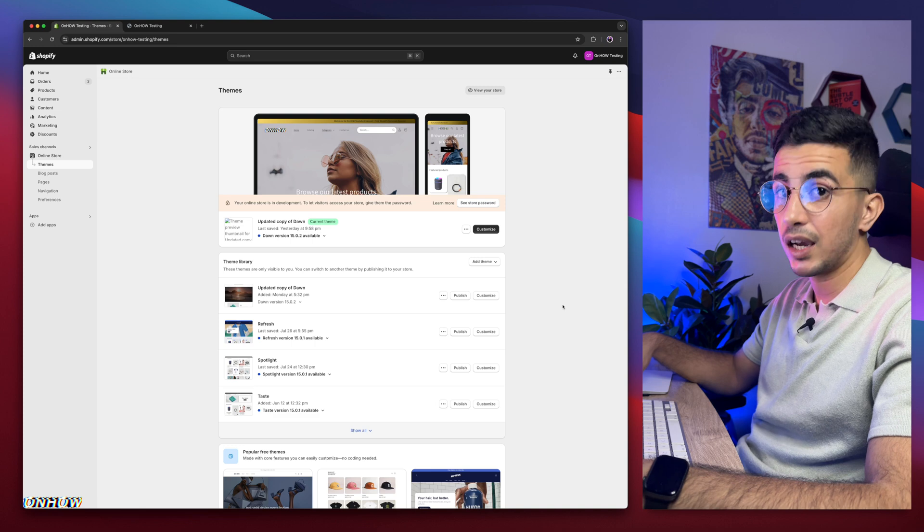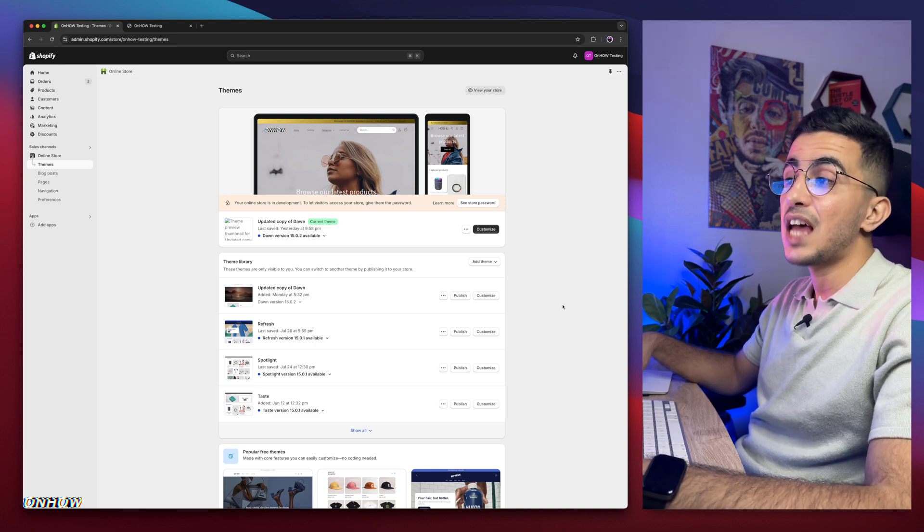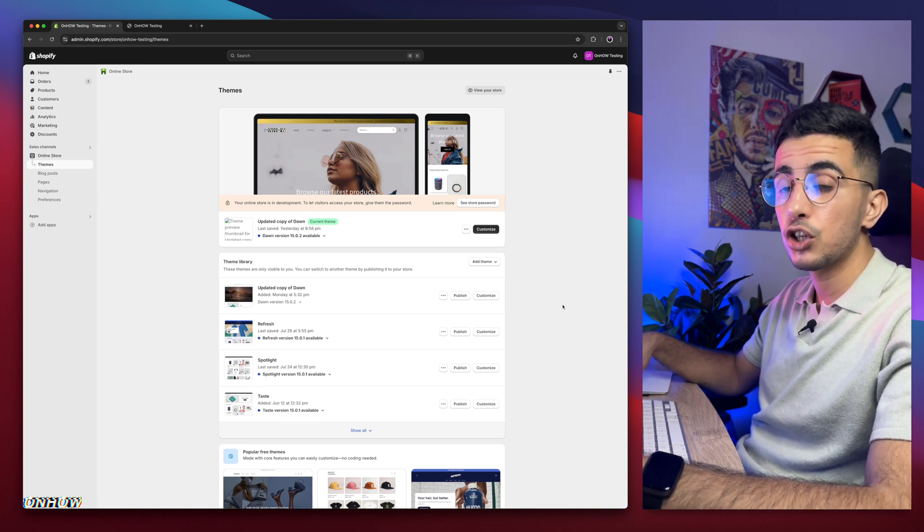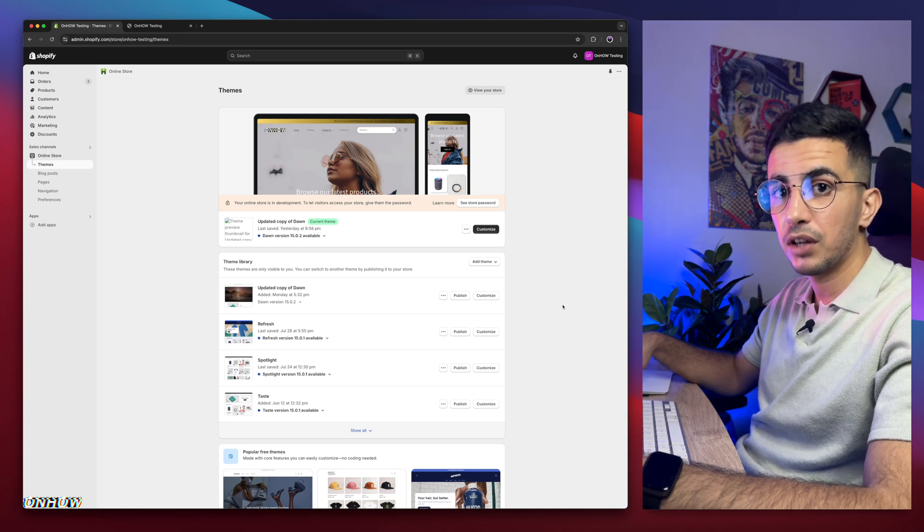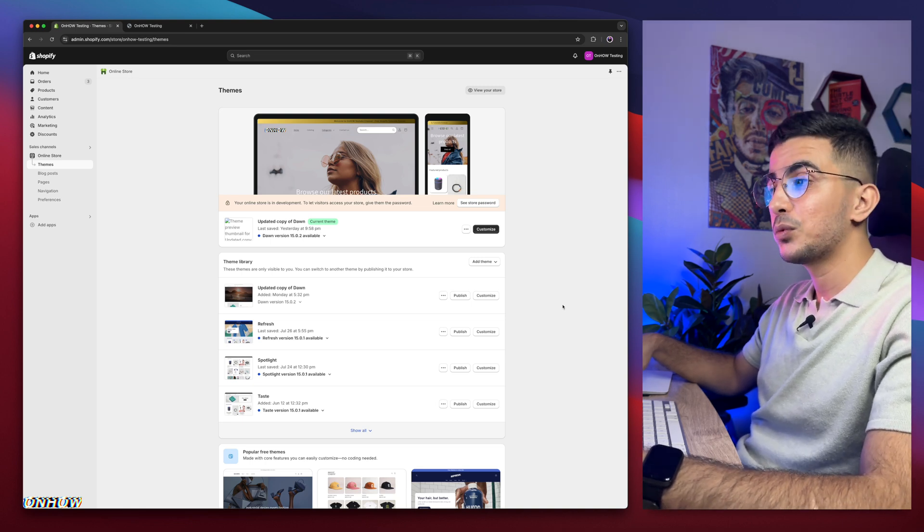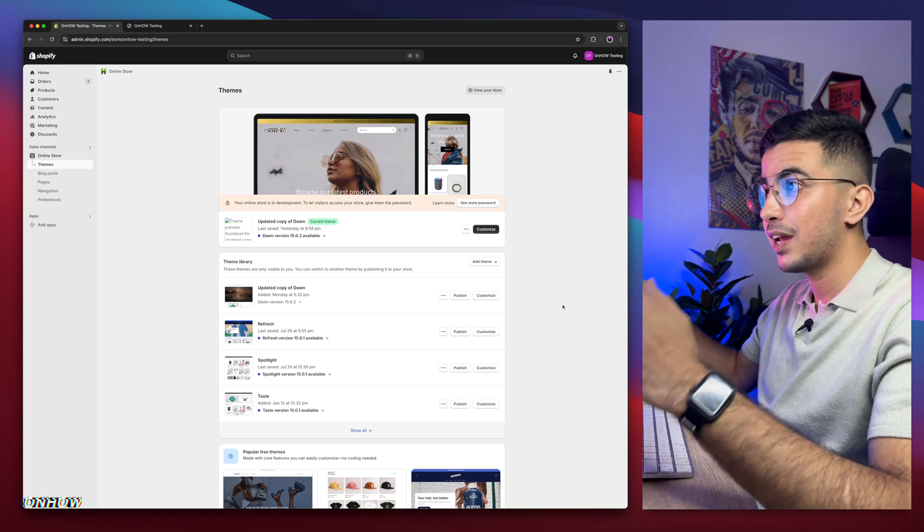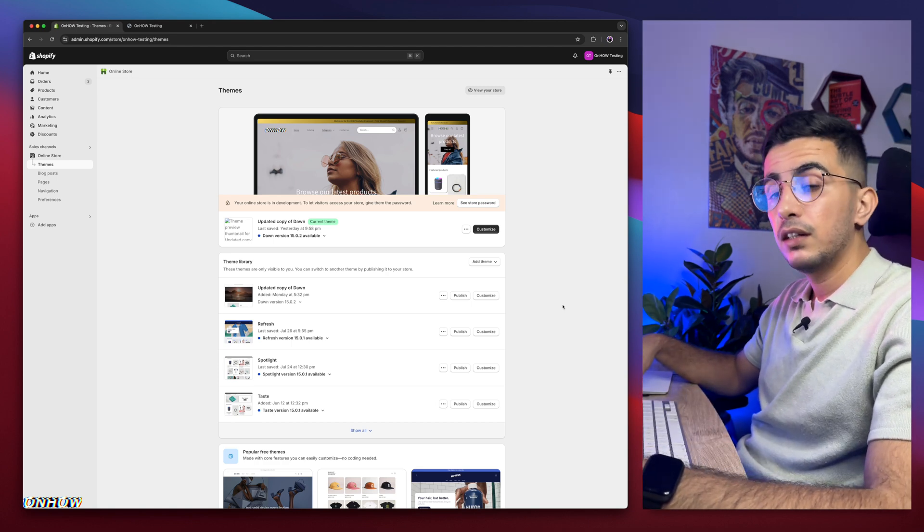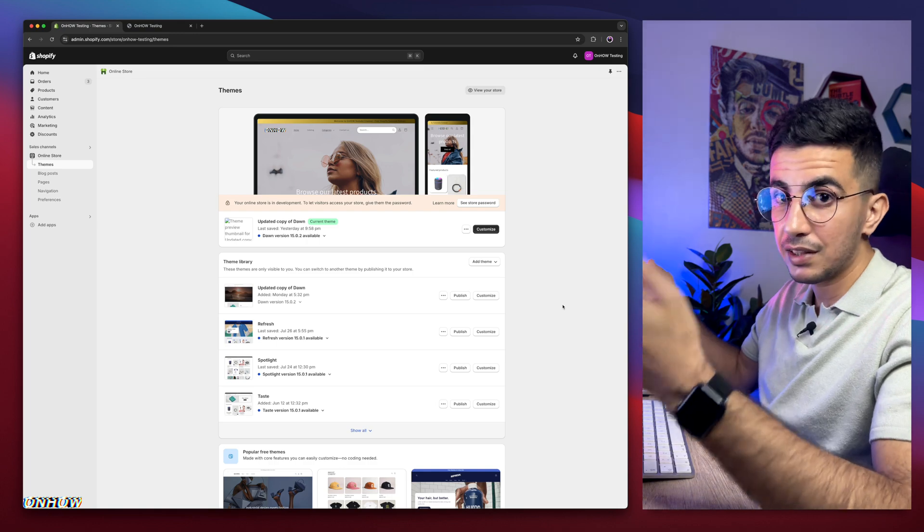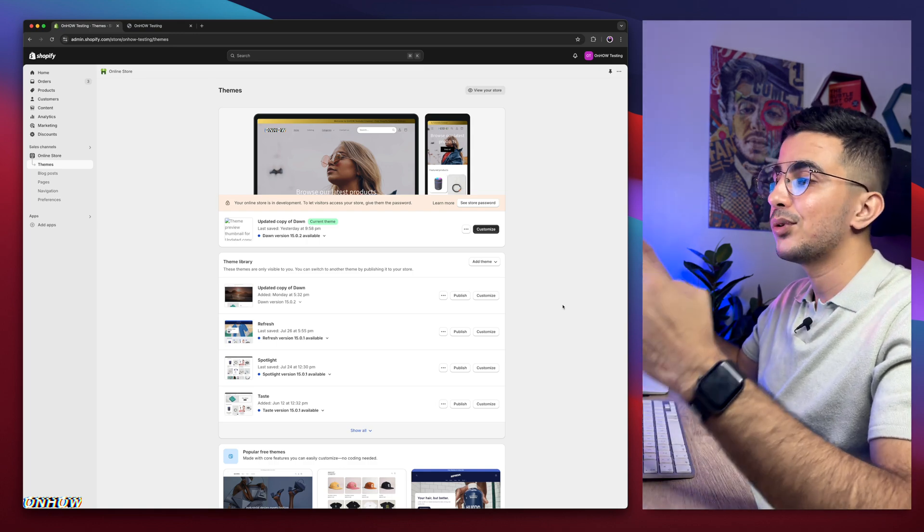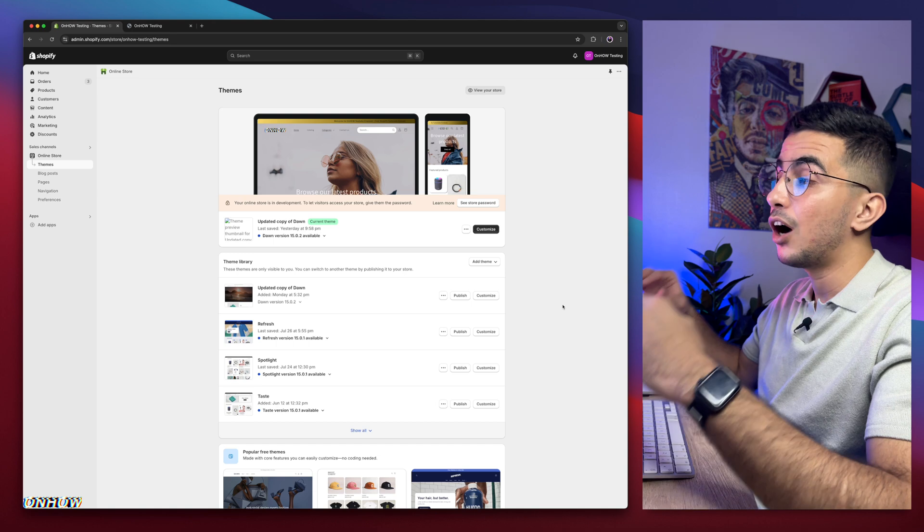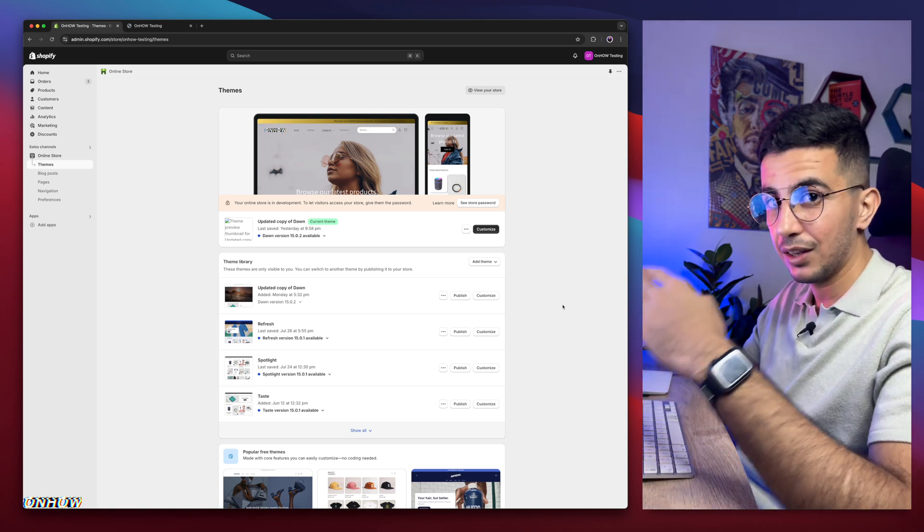And here I am again, back with another requested video, which is how to center the product price and the sale badge on your Shopify product page. And this is a really good one, because it will not just center the badge for the sale, it will actually make the sale badge taking full width, and it looks way better with the price on top of it, in the middle as well.